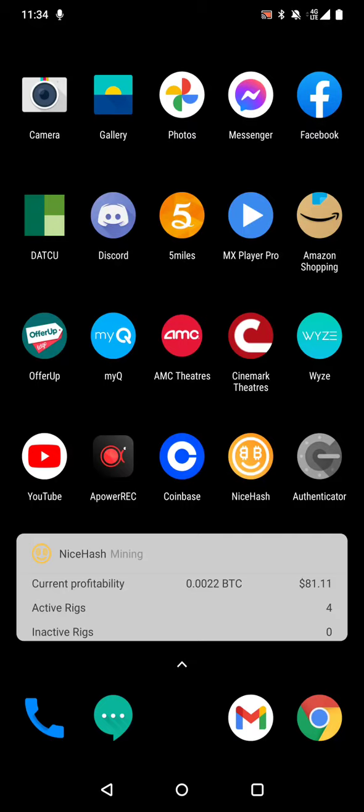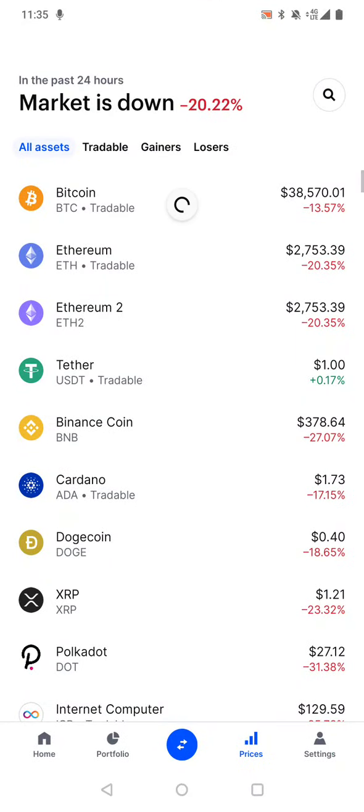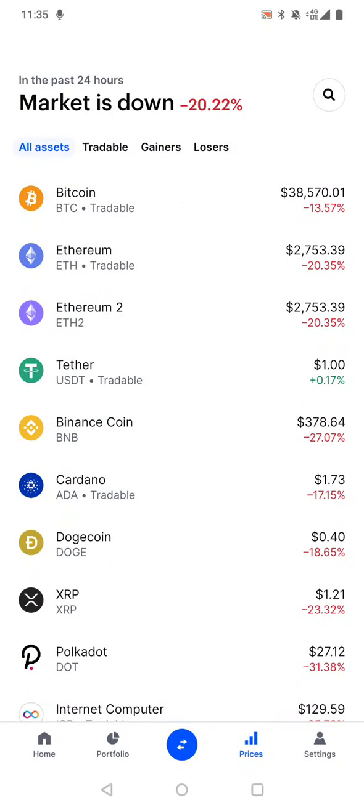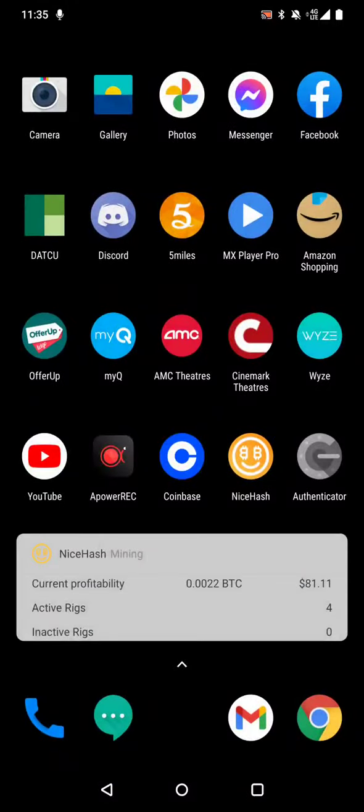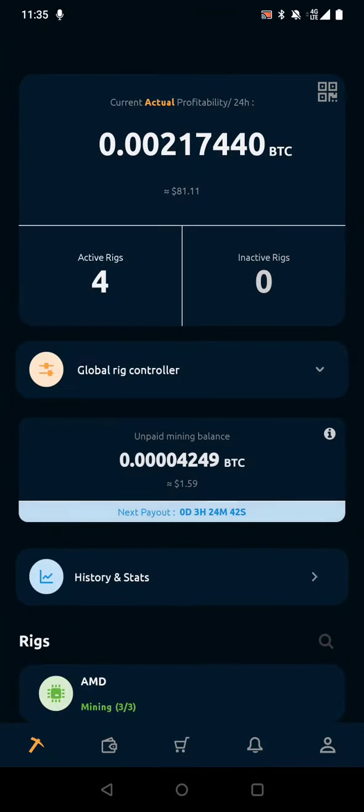Because today Bitcoin is at the all-time low. It's at $38,000, it was at $35,000 like a couple minutes ago, and Ethereum has dropped to 27. And if you go to, let's go back to Nice Hash.